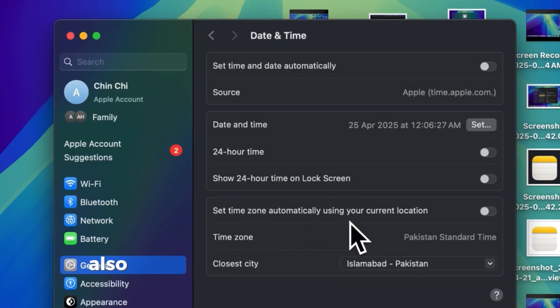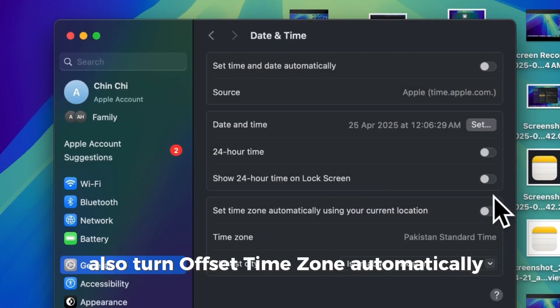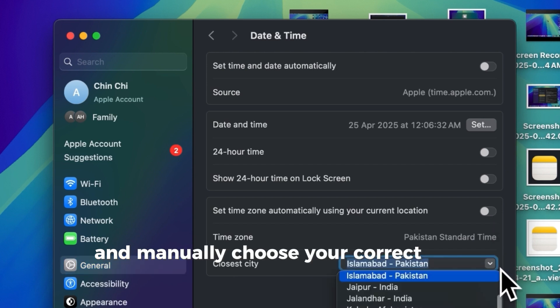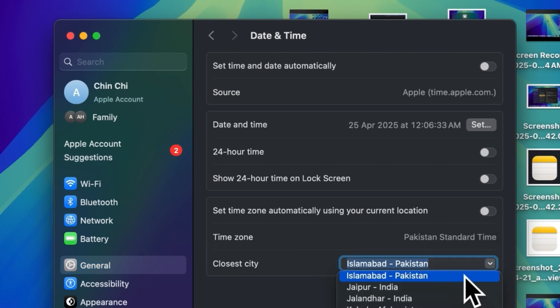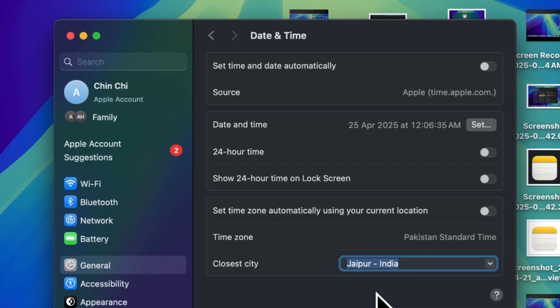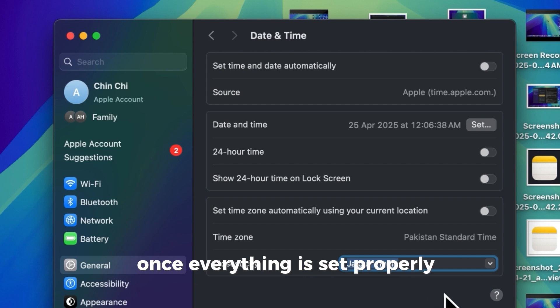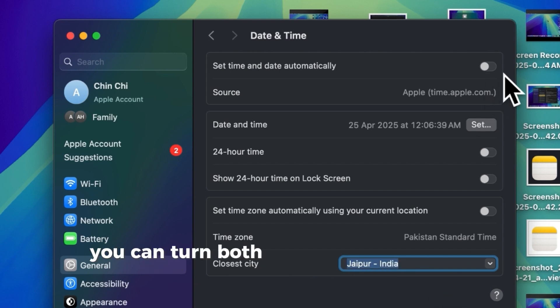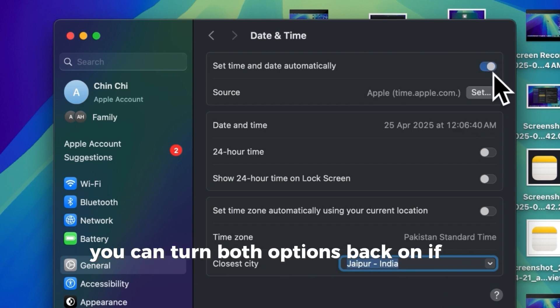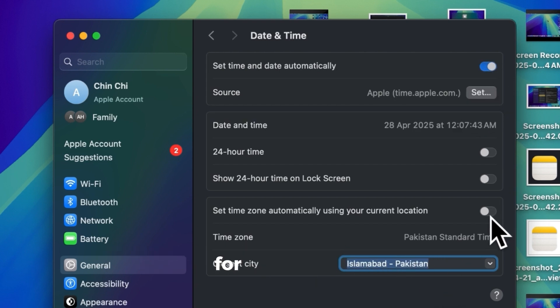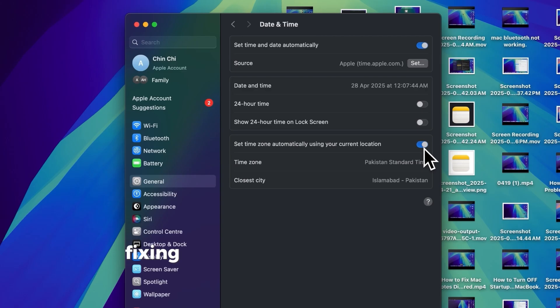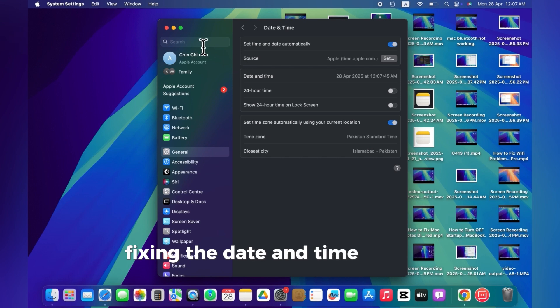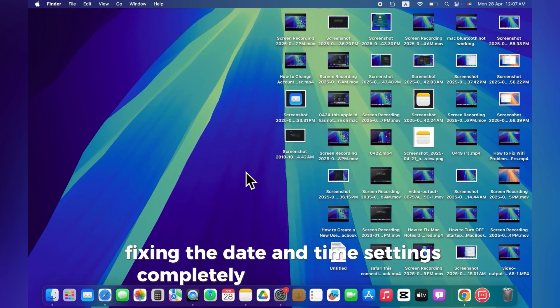Also, turn off Set Time Zone automatically and manually choose your correct time zone. Once everything is set properly, you can turn both options back on if you want. For many users, fixing the date and time settings completely solves the problem.